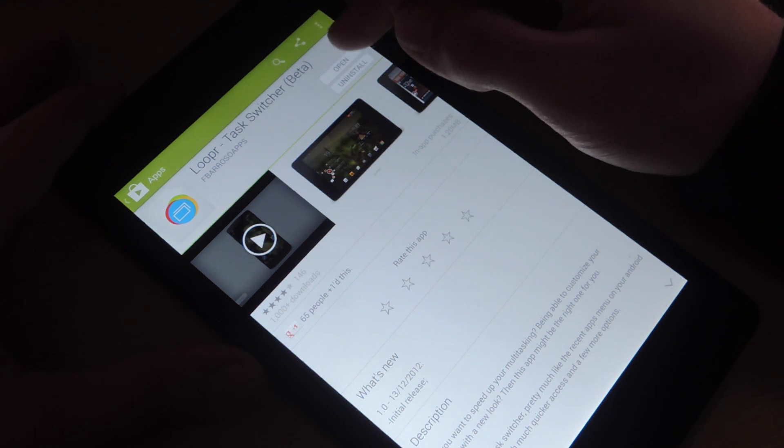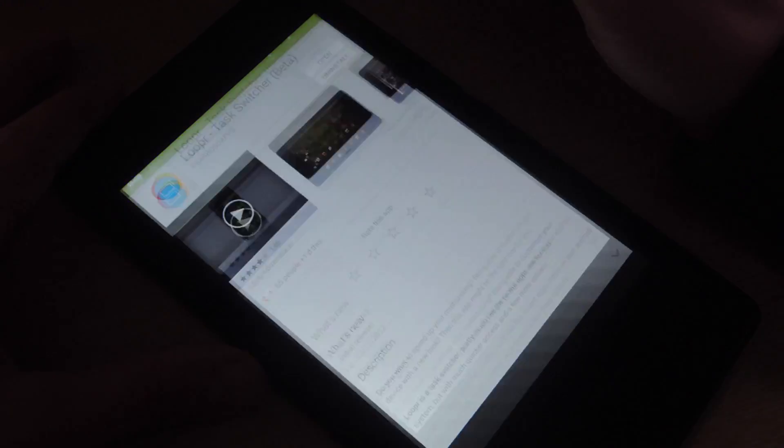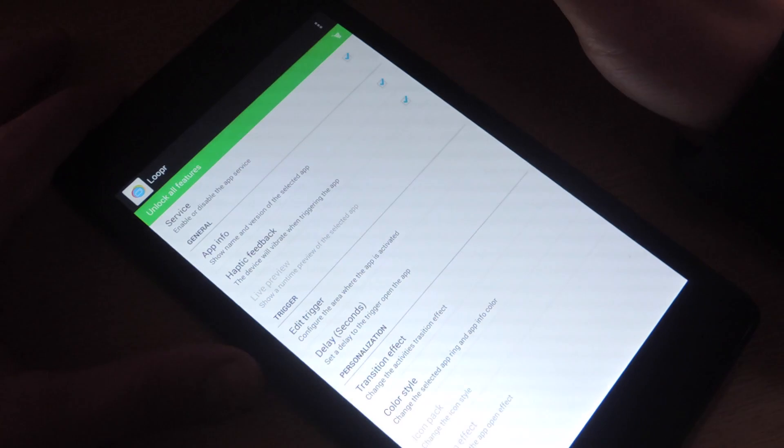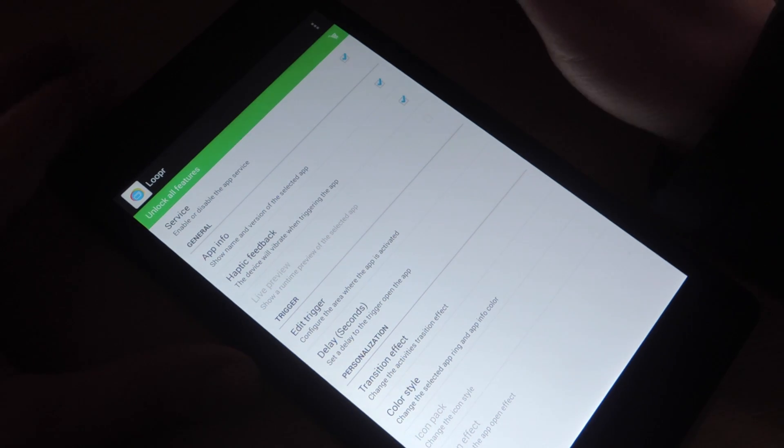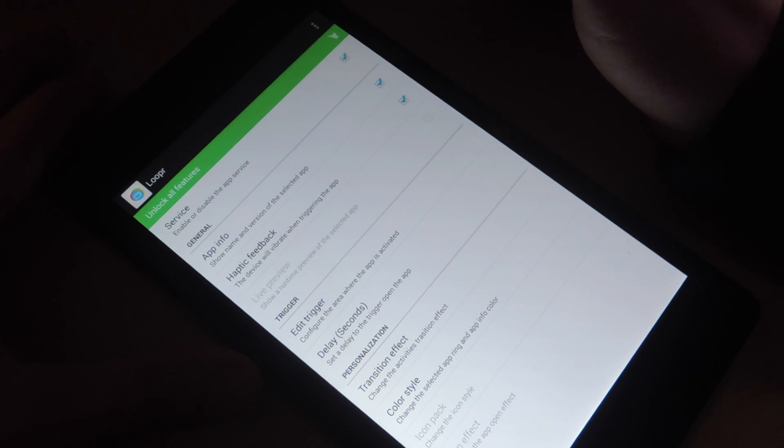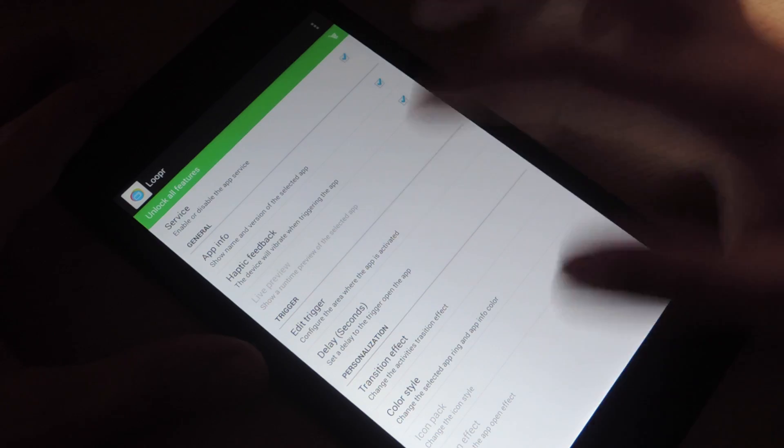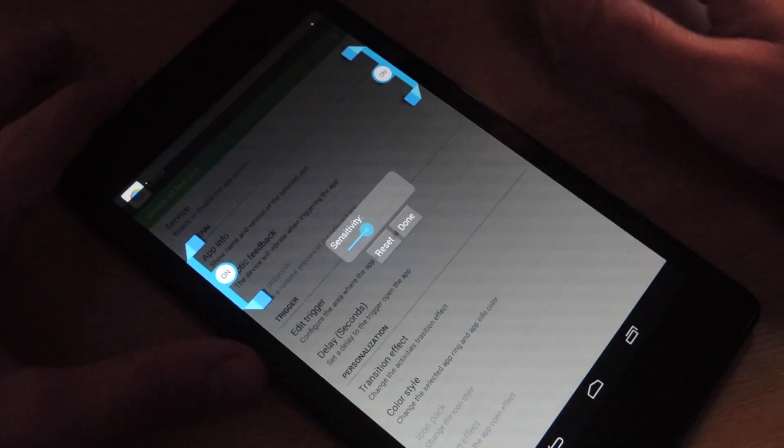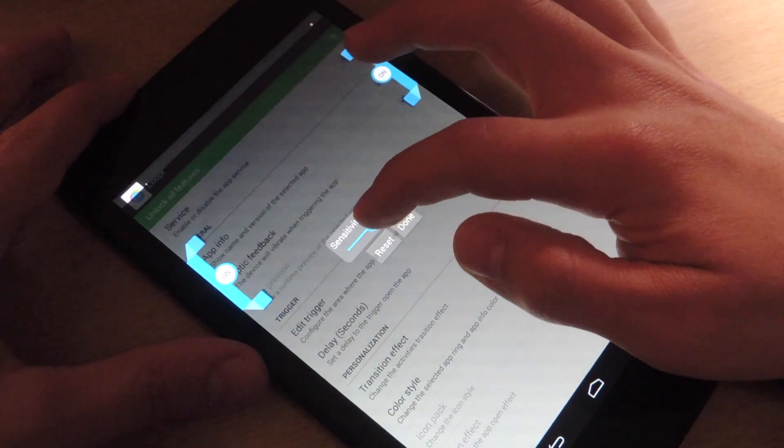I've already downloaded it, open it up, go to the quick and minimal options you have. Edit Trigger is probably the main one. You can edit the sensitivity.